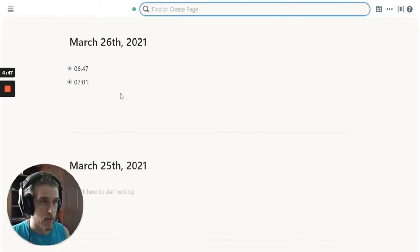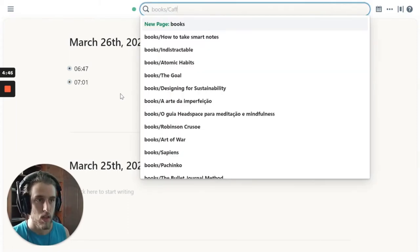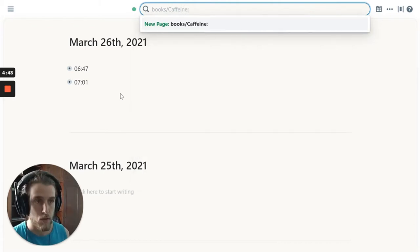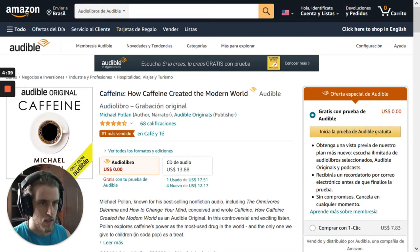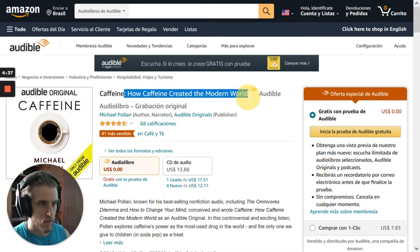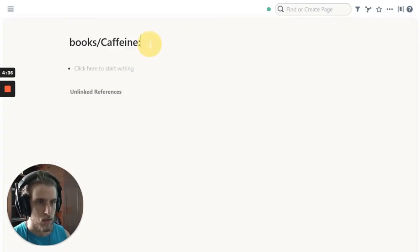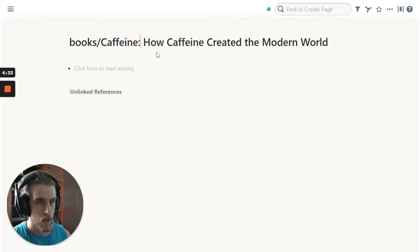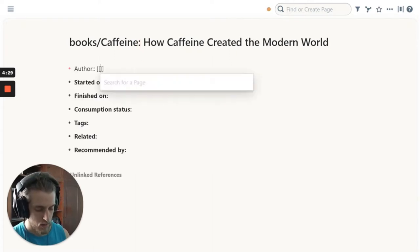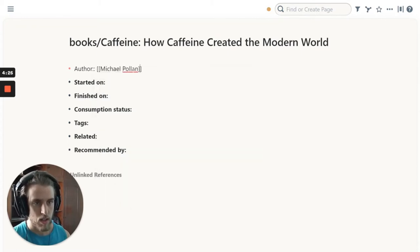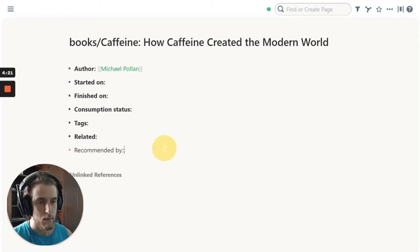I start by writing down the name of the book, creating a page for it. In this case, I forgot the full title — it's 'Caffeine: How Caffeine Created the Modern World.' Then I have a quick template for the book, the author is Michael Pollan, and then I would fill in the meta tags, but I'm not going to do that now.